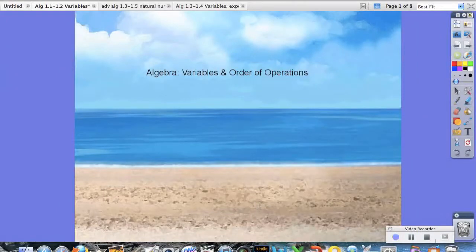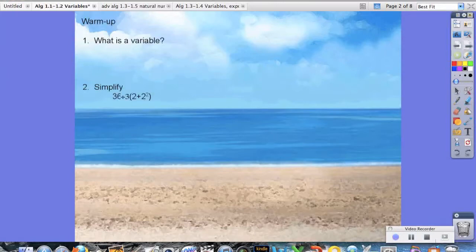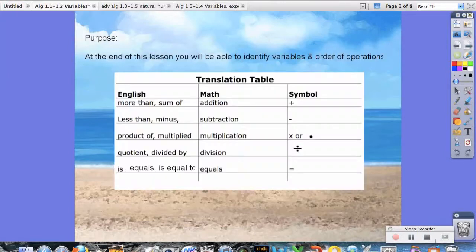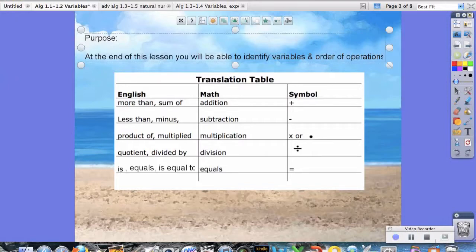Hello students. Today in your algebra class, you're going to be working on variables and order of operations. At the end of this lesson, you should be able to identify variables and solve problems involving order of operations.